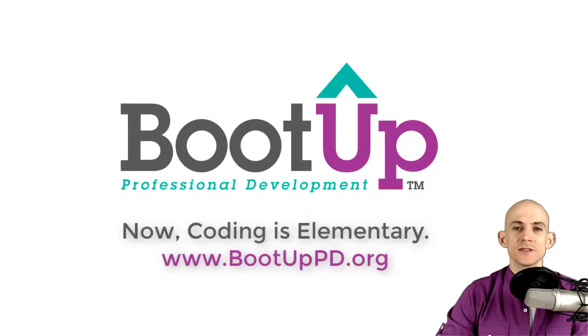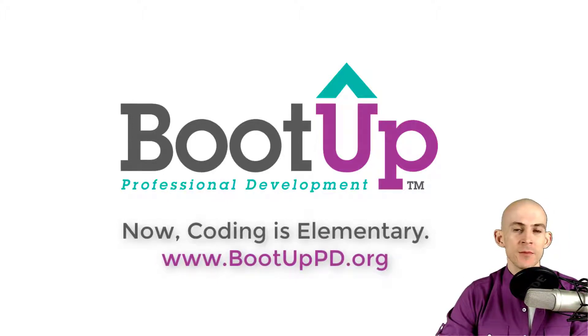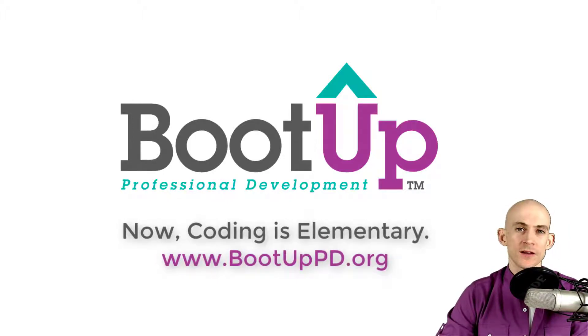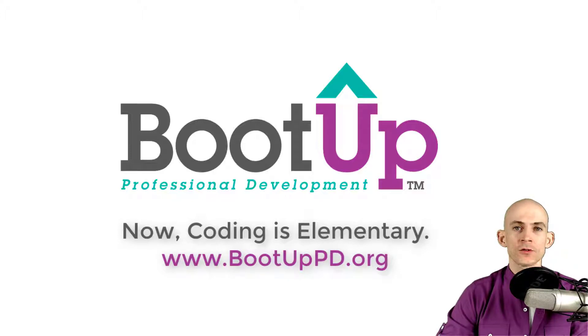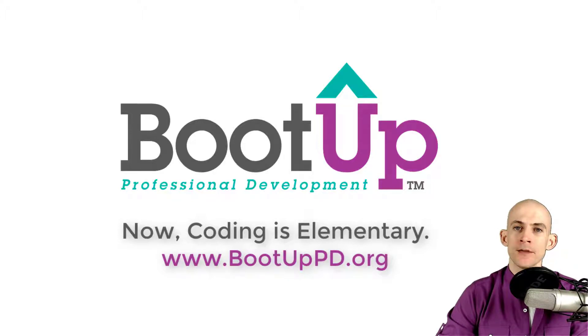Hey everyone, if you're watching this on YouTube, go ahead and like, comment, and subscribe. If you're not watching us on YouTube, you can find us on that platform as well as other social media outlets by searching for Boot Up